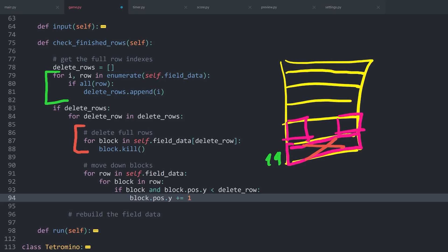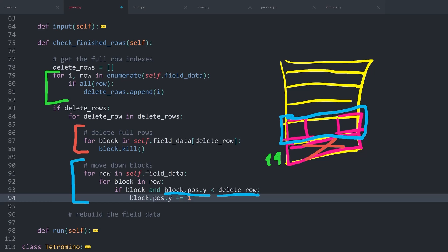After that, but the really important bit, is we are going to check all of the blocks above it. Which means that we are going to check if block.pos.y is smaller than the delete row. For example, for these two blocks, the position.y would be 18, which is smaller than 19. Super advanced math. Because of that, we want to move them down, or increase y by 1. That way, they would go to the next row.